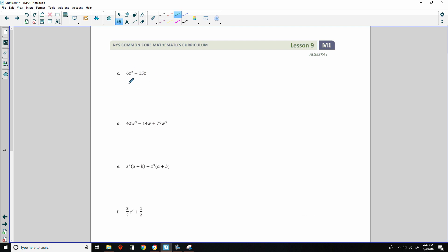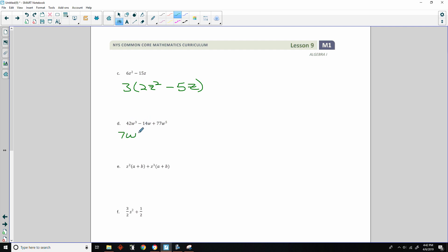For the problem with 3s: factor out 3, leaving 2z squared minus 5z. For the one with 42, 14, and 77: since 7 divides all coefficients, factor out 7W. Then 42 divided by 7 is 6, W cubed divided by W is W squared; minus 14 divided by 7 is 2, W divided by W is 1; plus 77 divided by 7 is 11, W to the fifth divided by W is W to the fourth. So the factored form is 7W times (6W squared minus 2 plus 11W to the fourth).